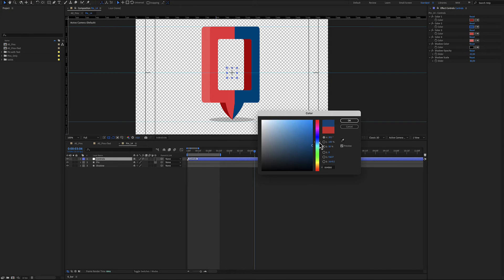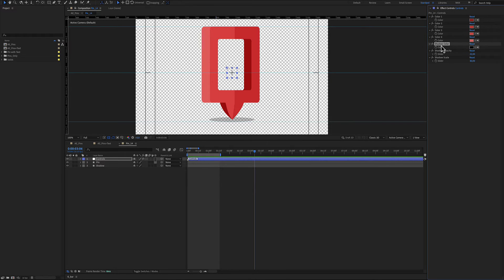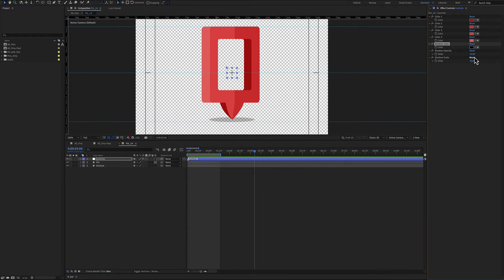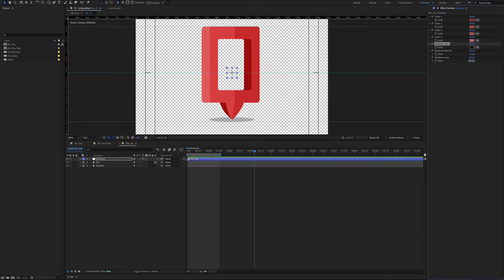After editing the color, there's the shadow color, the shadow opacity, and the scale.